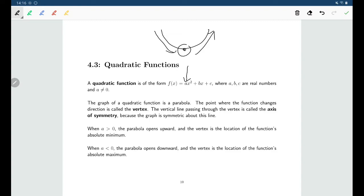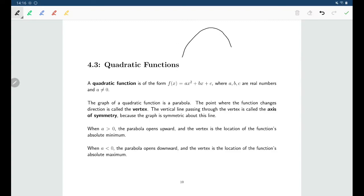On the other hand, if a were negative, you would have a parabola opening downward. That means it would increase followed by decreasing, and at the vertex that would be the point of a maximum value, not a minimum value.